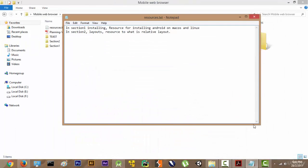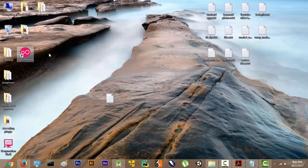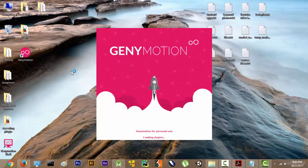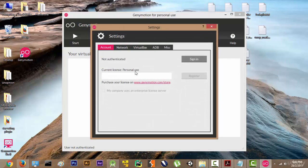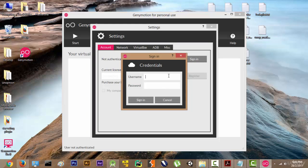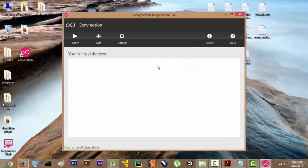After it is installed, you will get something like this — Genymotion and Genymotion Shell. Just double click on Genymotion and it is going to load the plugins. It will show you this screen — go to Settings and click on Sign In, as it is showing as not authenticated. Enter your credentials and click on Sign In.